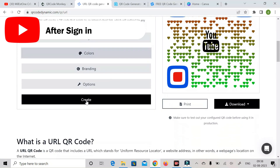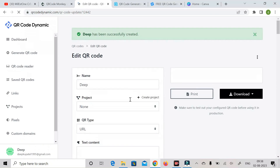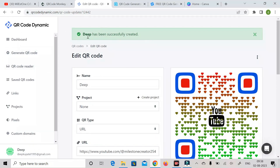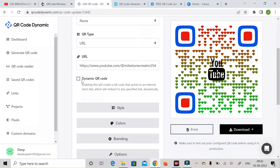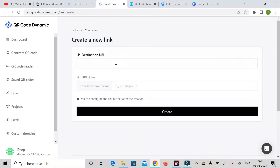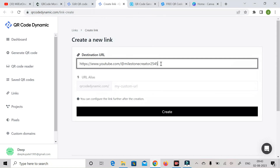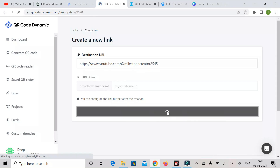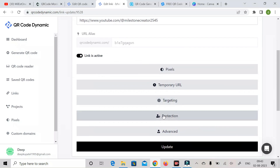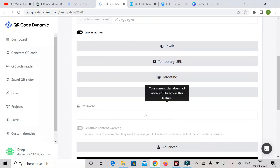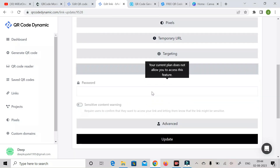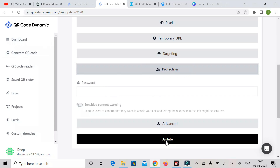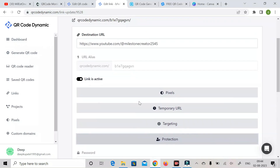Then click the 'Create' button. The QR code has been created successfully. Now click on 'Dynamic QR Code' and click 'Create.' It will take you to another page where you paste the dynamic URL — for example, the YouTube channel link — then click 'Create.' Here you can see we have a 'Protections' option to add a password, but your current plan does not allow access to this feature — you need to purchase a paid plan to enable password protection.